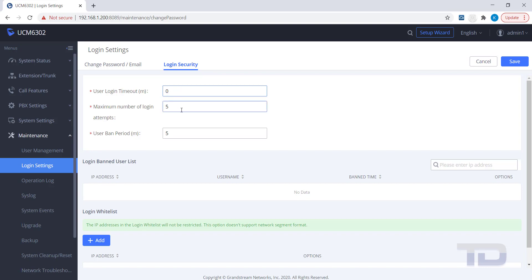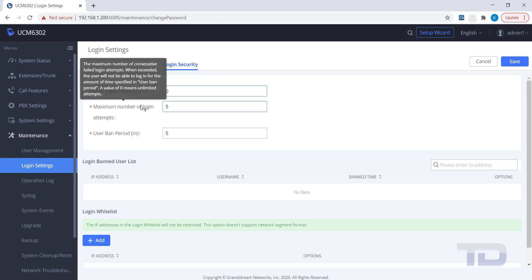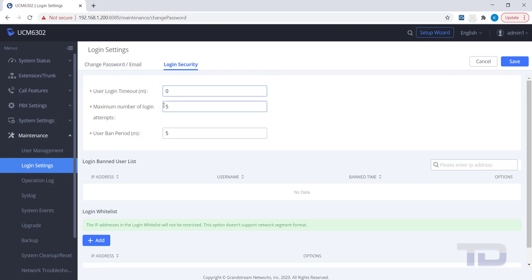Some other popular settings to change here to your preferences are the maximum number of login attempts and the user ban period.